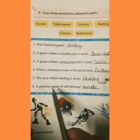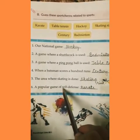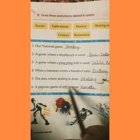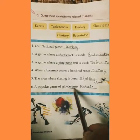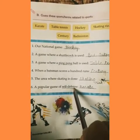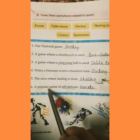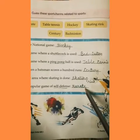Now the next — a popular game of self-defense. Self-defense ka matlab hota hai apni aatma raksha ke liye. Apni raksha ke liye kaunsa popular game khela jata hai? Karate. Students, aapne dekha hoga — karate log seekhte hain apne self-defense ke liye, apni aatma raksha ke liye.